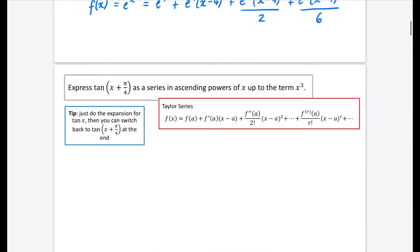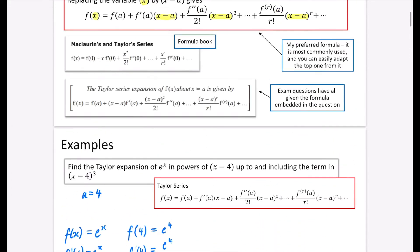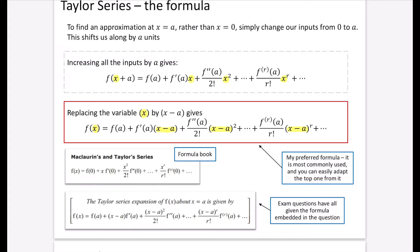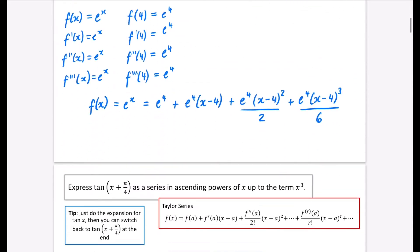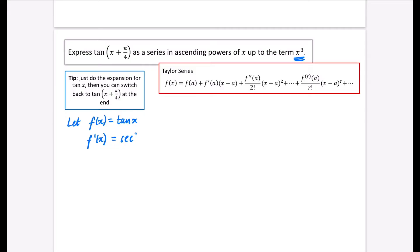Now we look at an example using the first version of the formula: express tan(x + π/4) in ascending powers of x up to the term in x cubed. Since it wants powers of x rather than powers of x minus a, we'll use the red formula for tan(x), then shift back to tan(x + π/4) at the end. Let f(x) = tan x. Differentiating: f'(x) = sec²x. We need to go down to the third derivative since it wants x cubed.